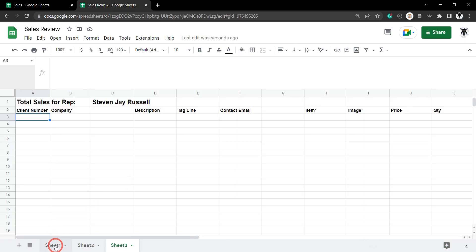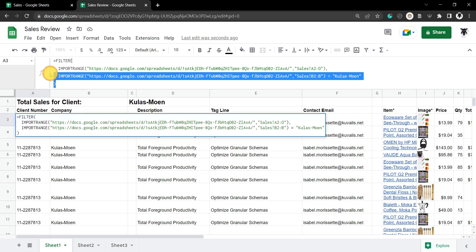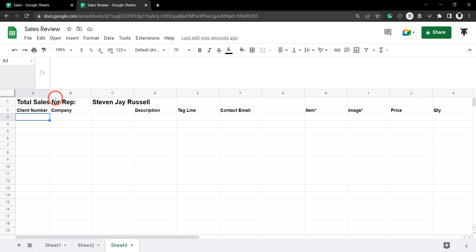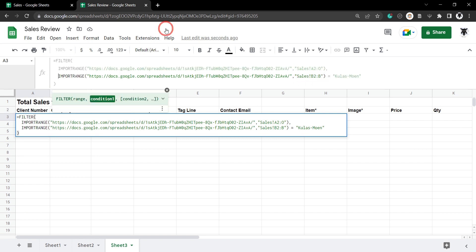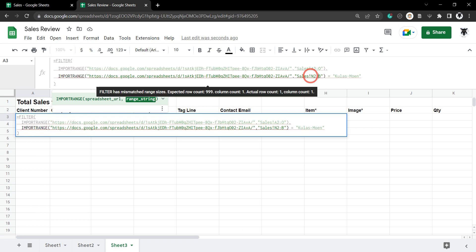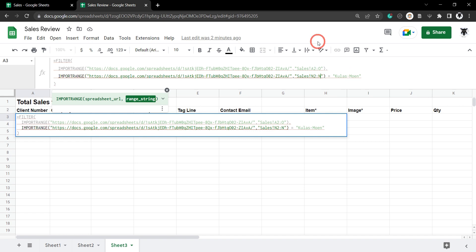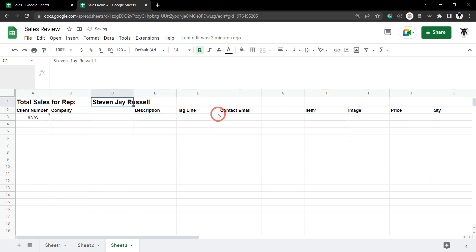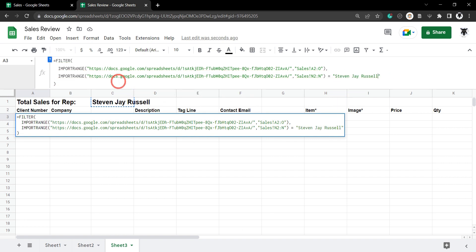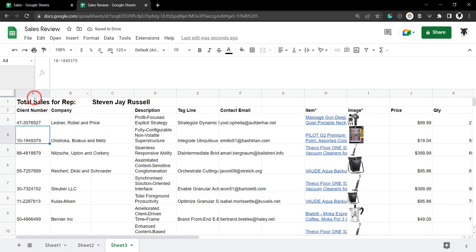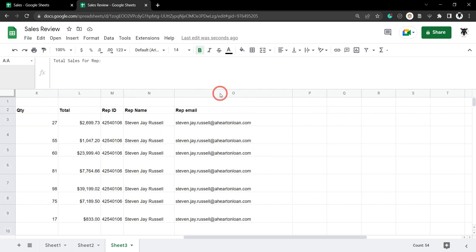We don't have to reinvent the wheel — I'll copy the FILTER+IMPORTRANGE formula from Sheet 2, paste it into Sheet 3. The range stays the same, but the condition changes. The column we want to look at is now column N (the sales rep name column), so we change the reference to N and replace 'Kulas Moen' with Steven J Russell using Control+Shift+V. Hit Enter and that's it — really straightforward.